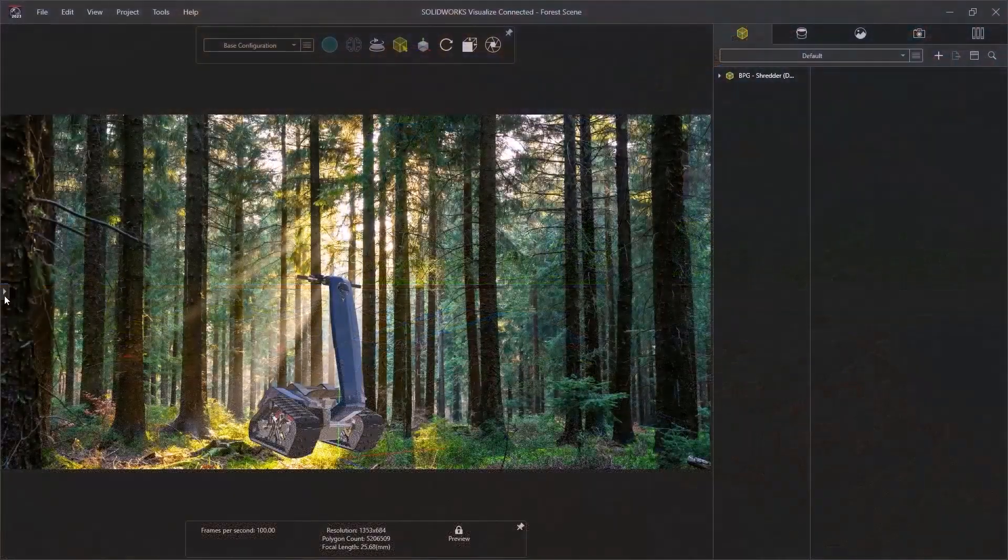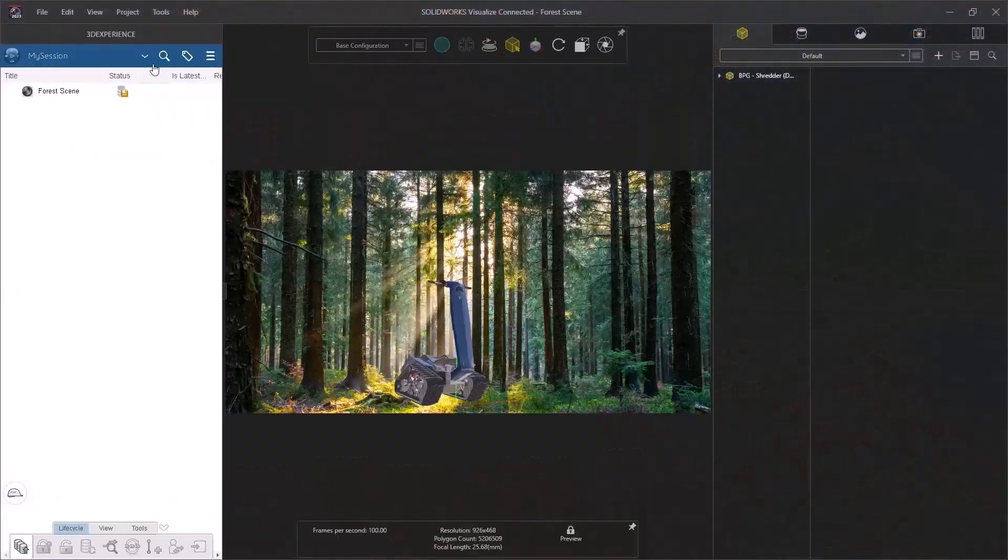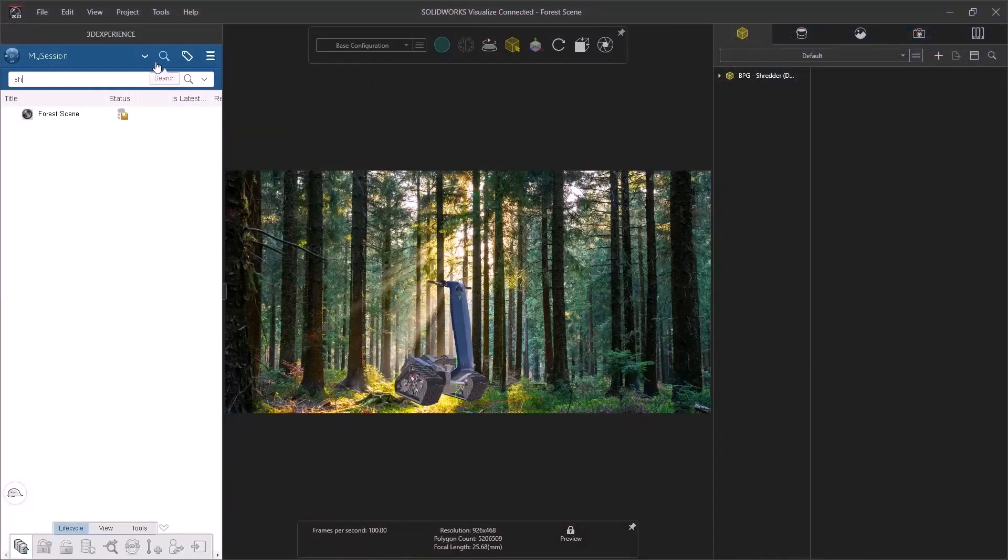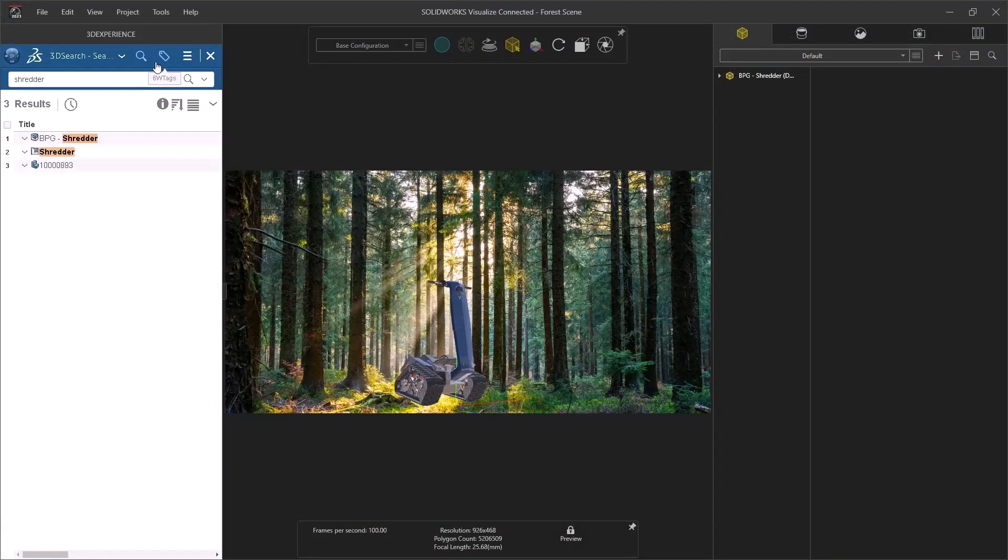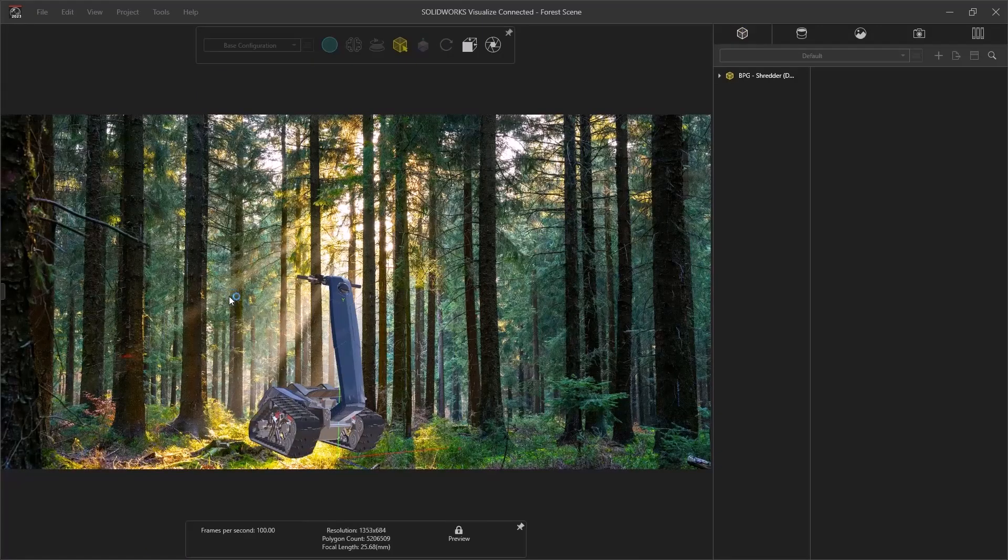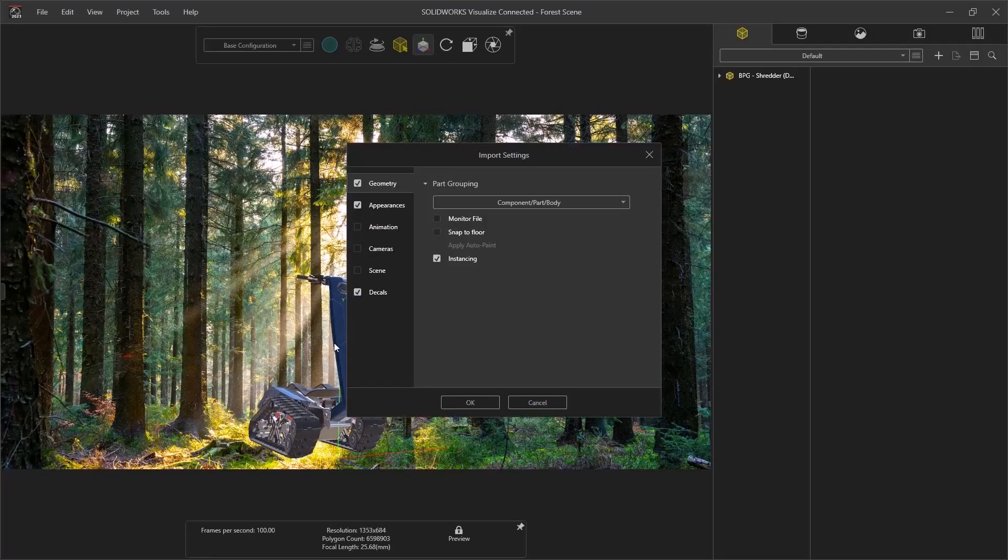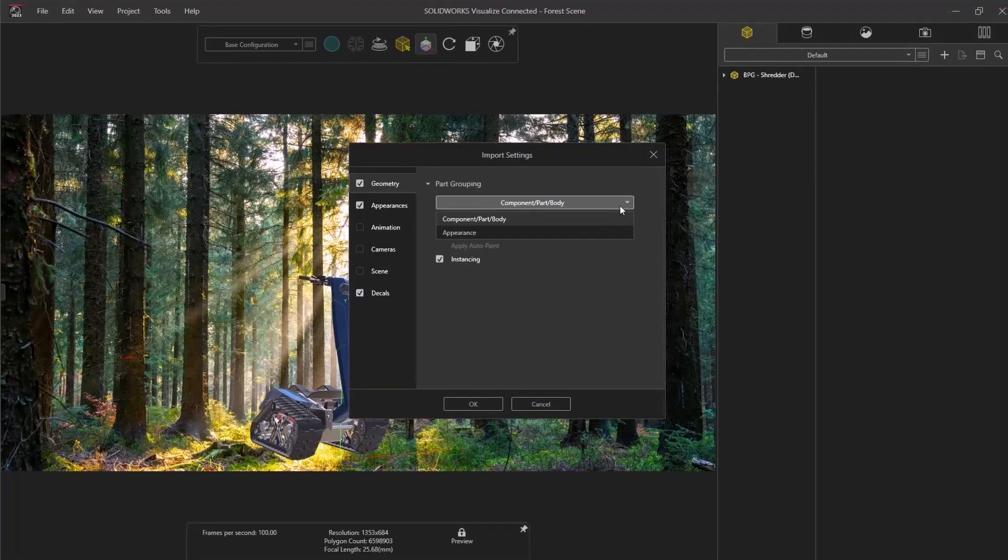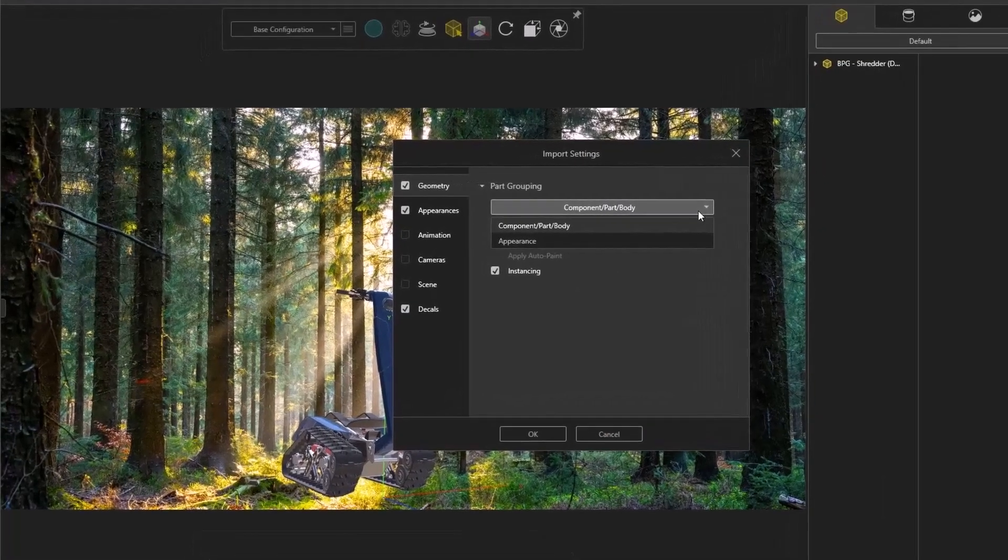Enhancements in Visualize 2023 start from the beginning of the process. Selecting an import option is an important step that sets your project up for success. Visualize 2023 improves this process by filtering the most relevant options for SolidWorks files.